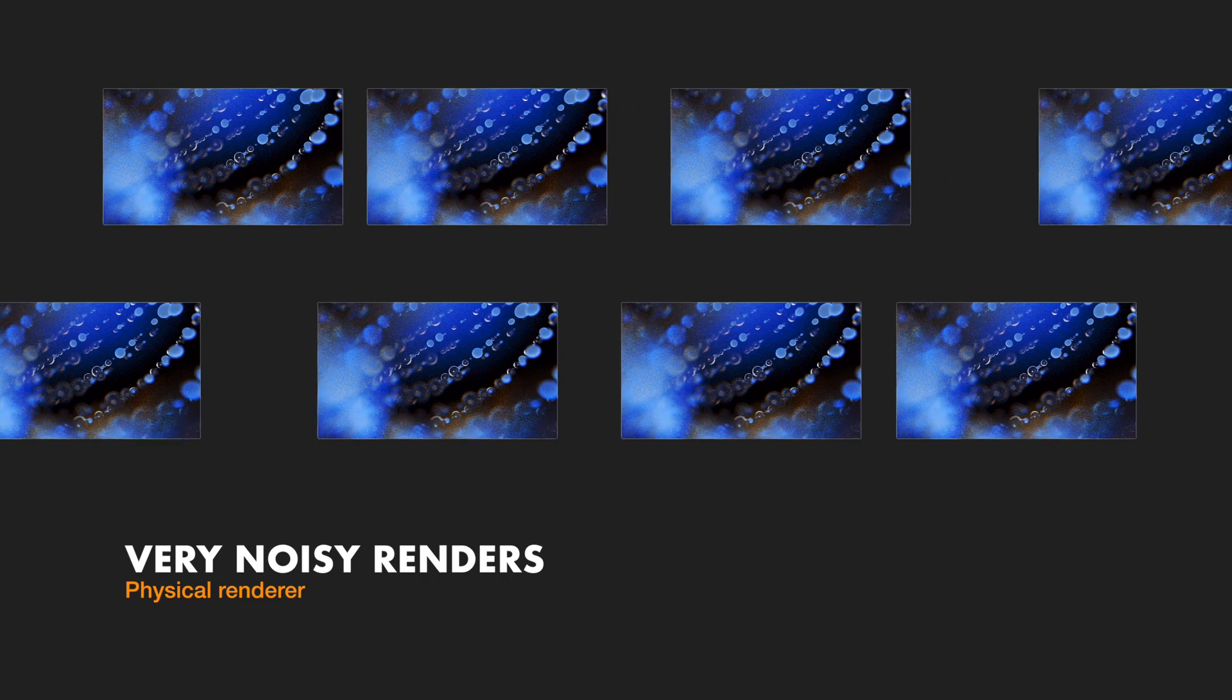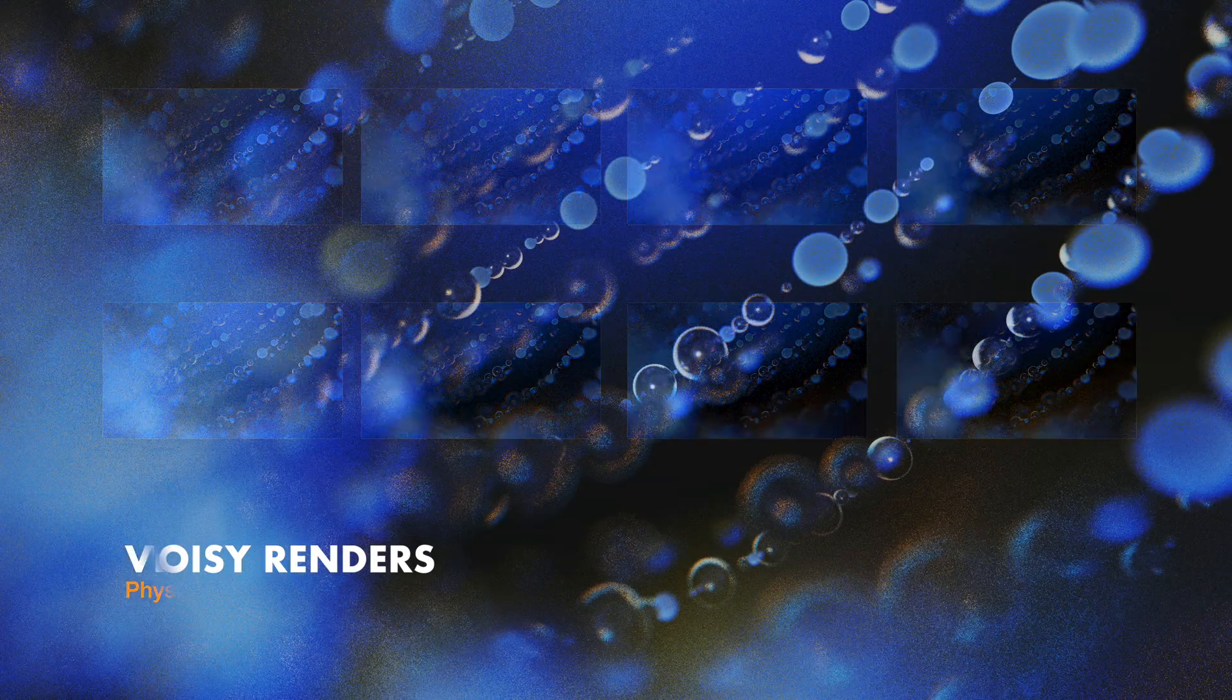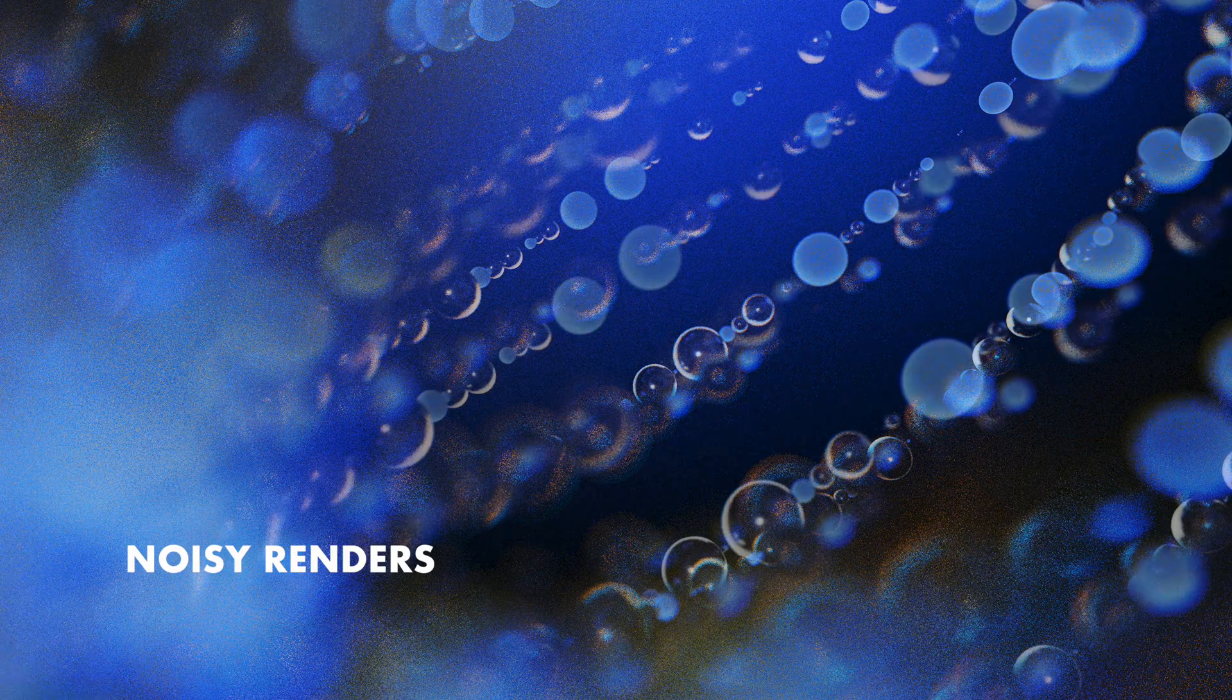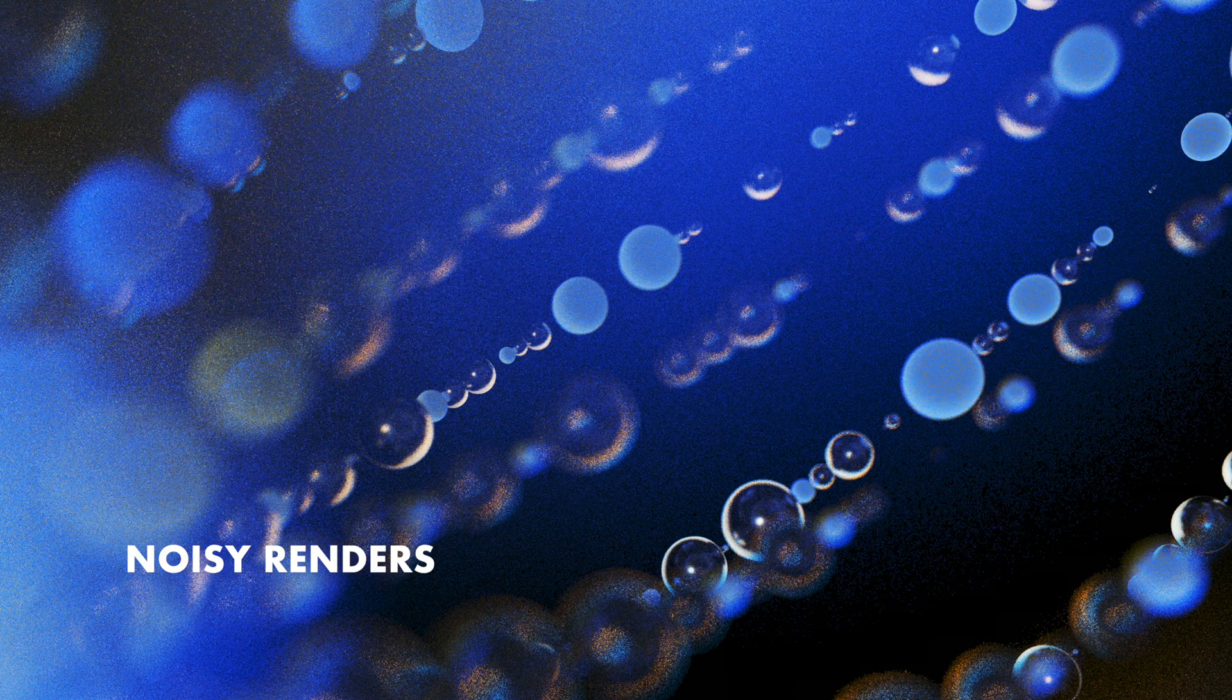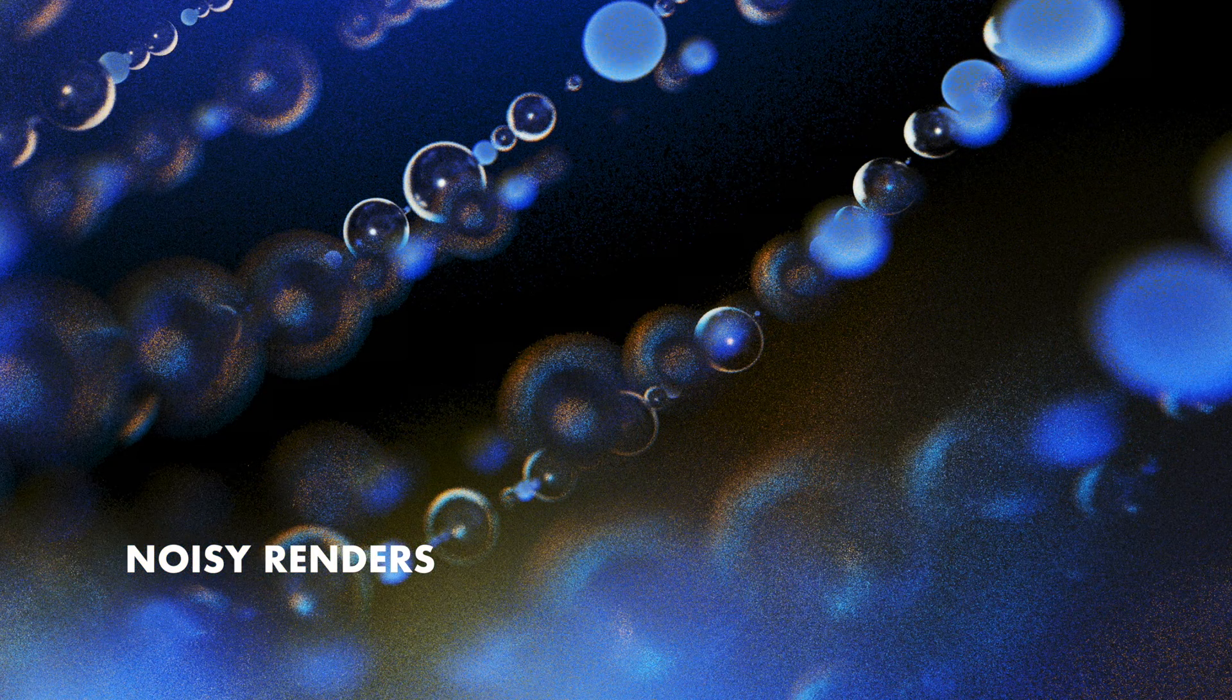So our plan goes like this. We will render a lot of noisy renders, and then combine them all into one clean image. By combining a lot of images that have random noise, we can get a cleaner result than any of those noisy images can provide on its own. We will essentially average all of our noisy renders to get one cleaner result.